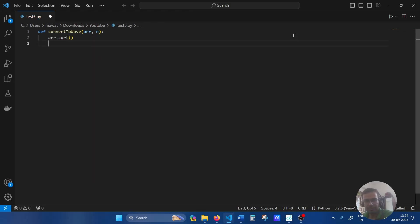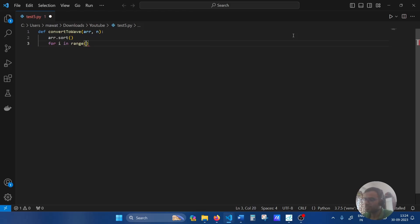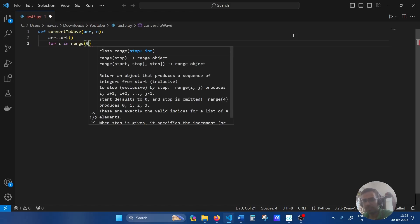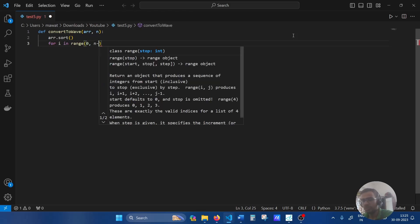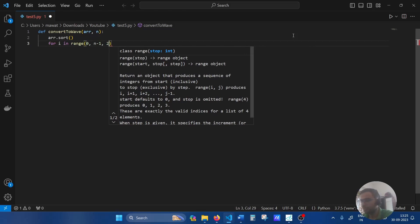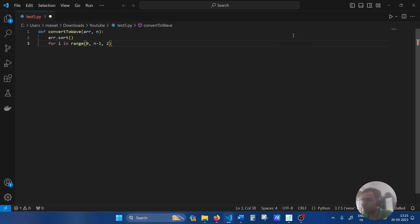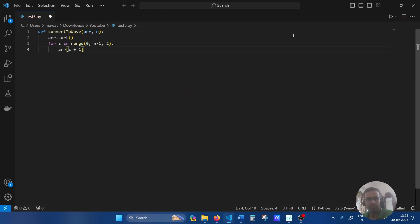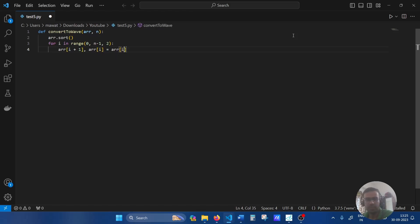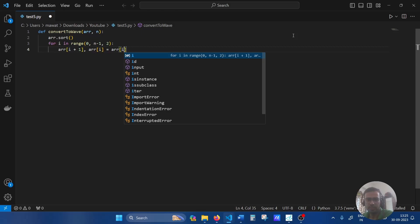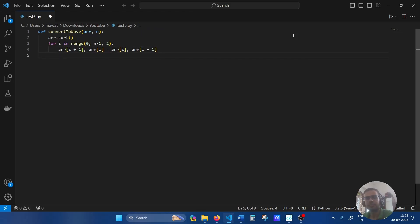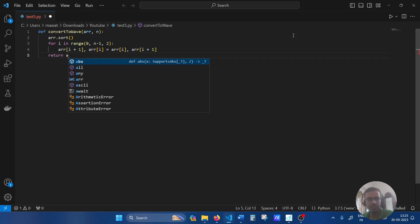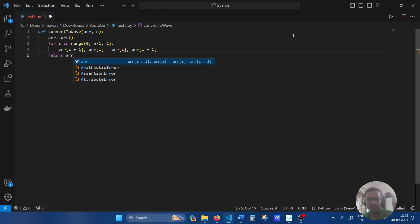The next step we'll put a for loop. For i in range, it'll start from 0, go to n minus 1 at steps of 2. Then the idea is we'll swap the array elements: Arr[i], Arr[i+1] equals Arr[i+1], Arr[i]. That's it and then we'll return Arr.